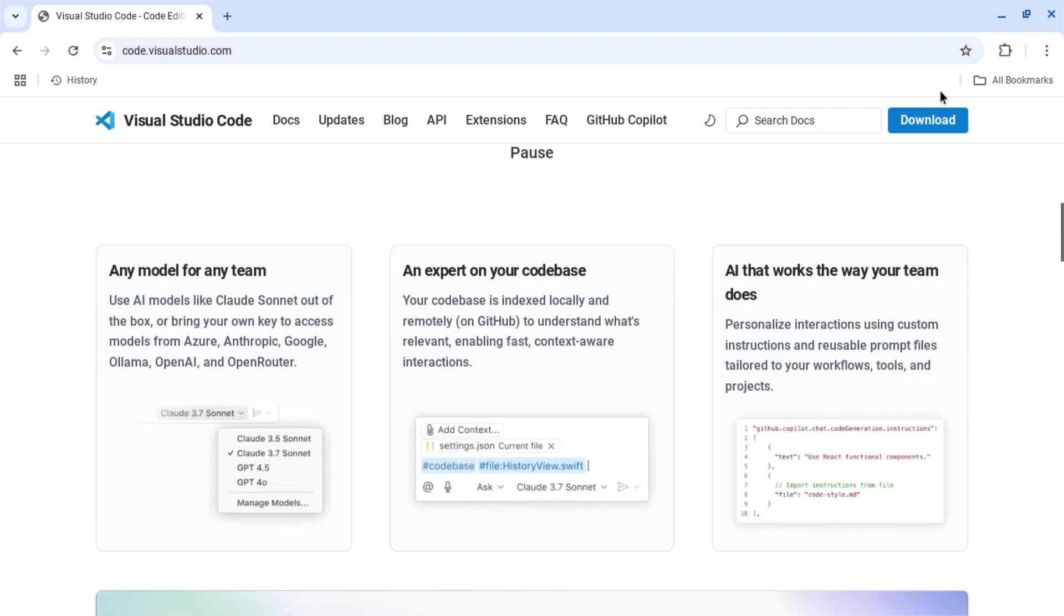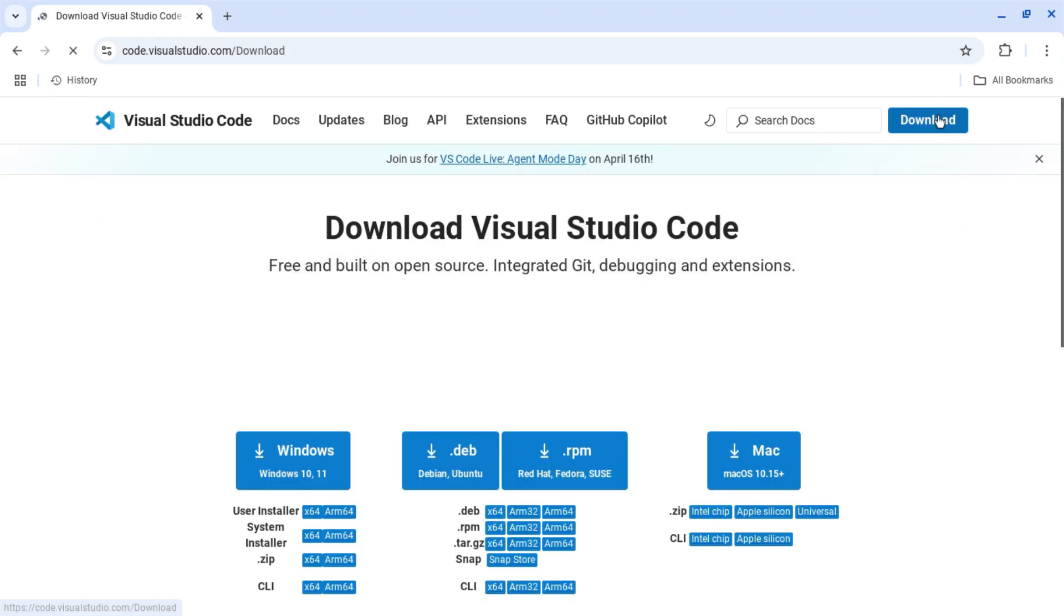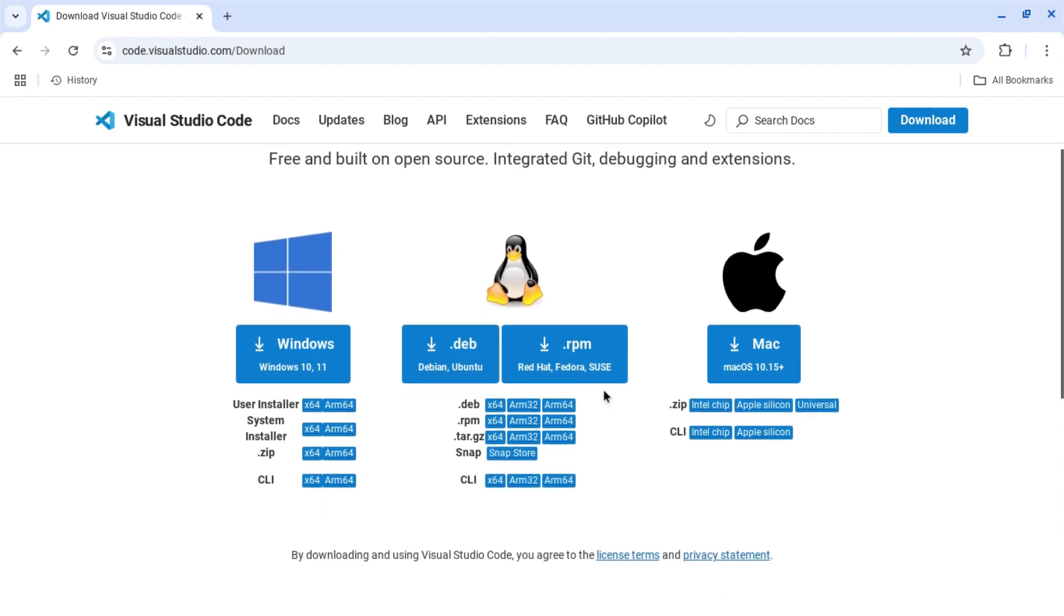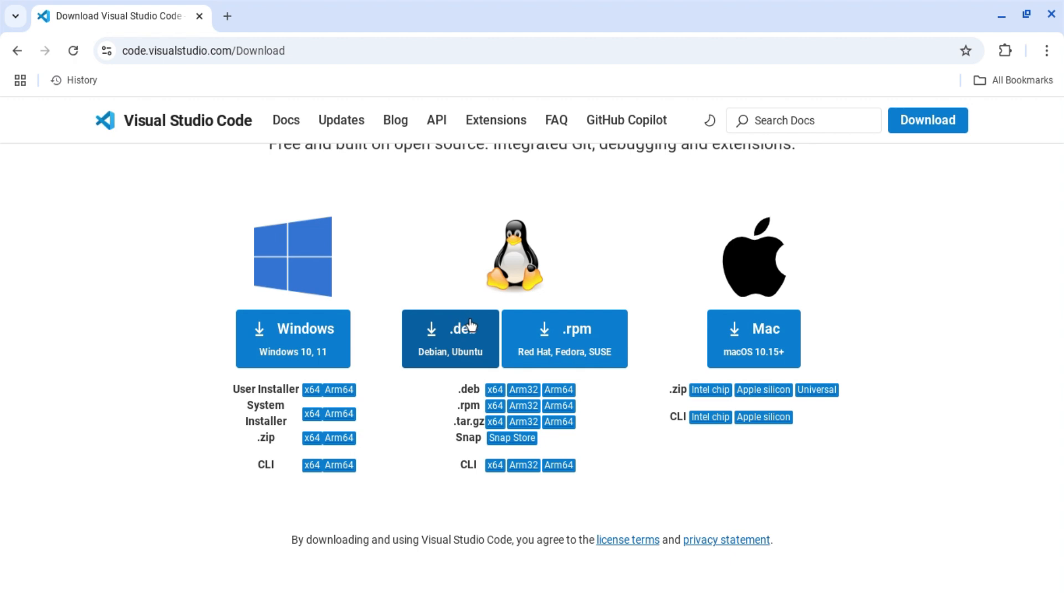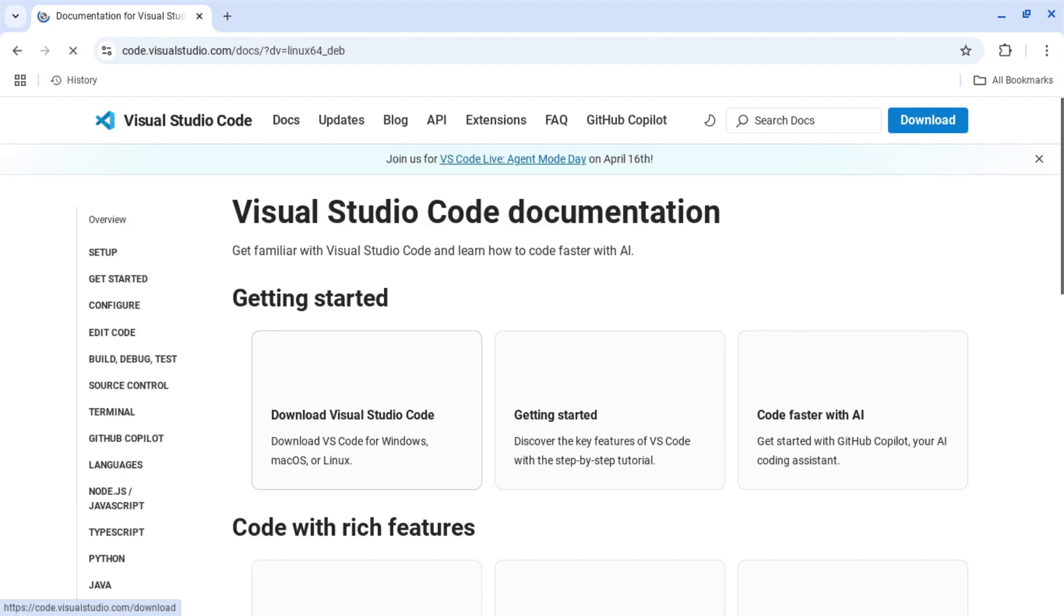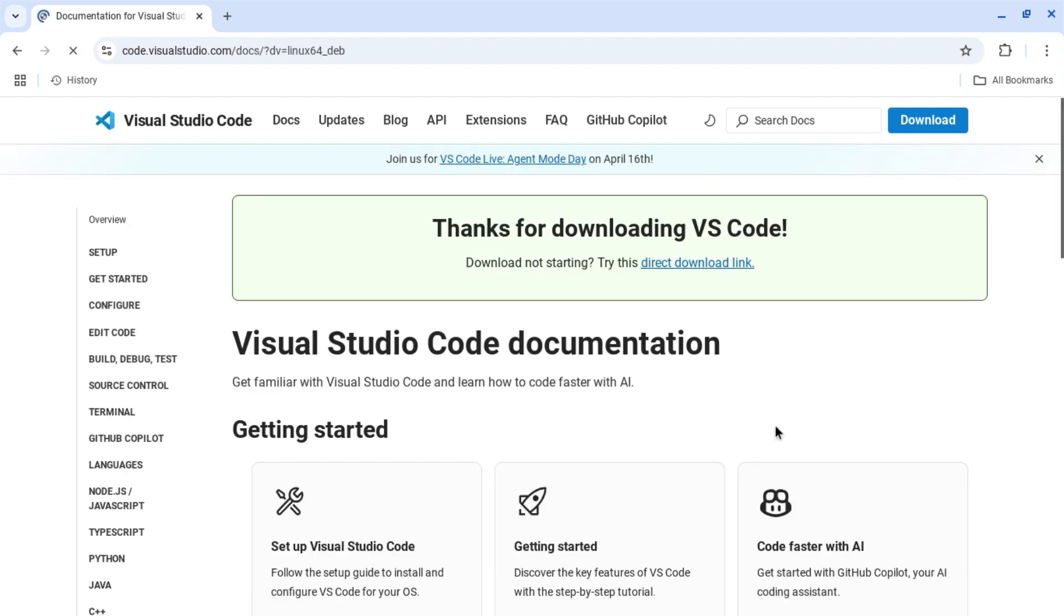Now you need to click on download and you can see three options here: download for Windows, Linux, and Mac. Since we are doing this on a Chromebook, you need to download for Linux. For Chromebook, the Linux is Debian, so it's .deb. You need to click download.deb. Now wait till the download starts.